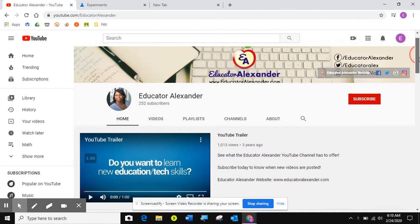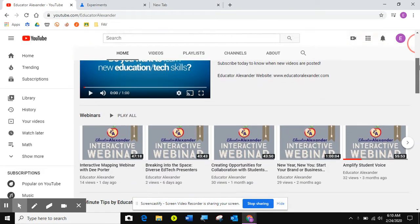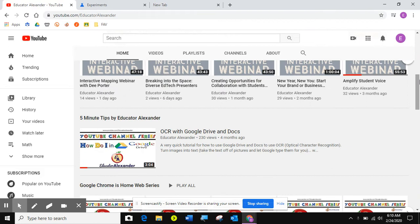If you come to my YouTube channel, YouTube slash Educator Alexander, and you scroll down, you'll see a new playlist called Five Minute Tips by Educator Alexander.